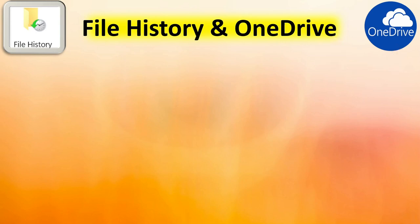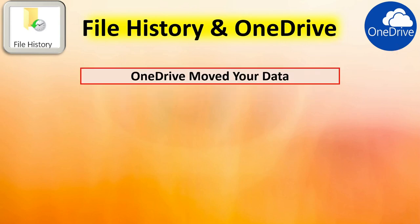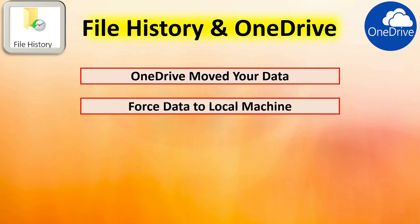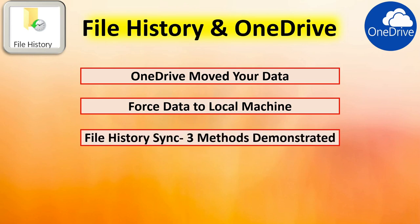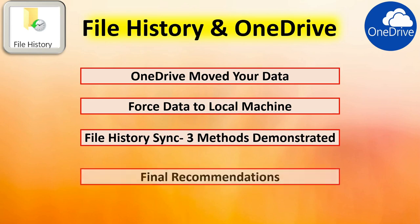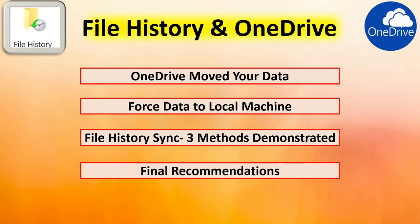First we discuss how OneDrive moves around the structure of your data folders. Then we demonstrate how to get the data onto the local machine off the cloud. Then we show you three methods to synchronize file history and OneDrive, then some final recommendations. The video is timestamped so you can skip around as desired.